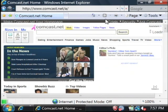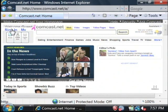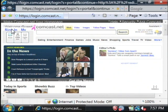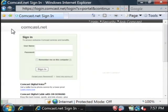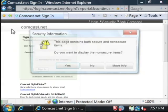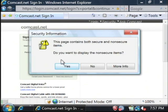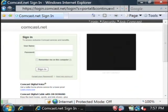Now, after the website shows up, over here on the top side you'll see Sign In. Let's click on Sign In. We're going to type in our email credentials. If you get a message about non-secure items, just say yes — it's nothing to be afraid of. I'm now going to type in my credentials.